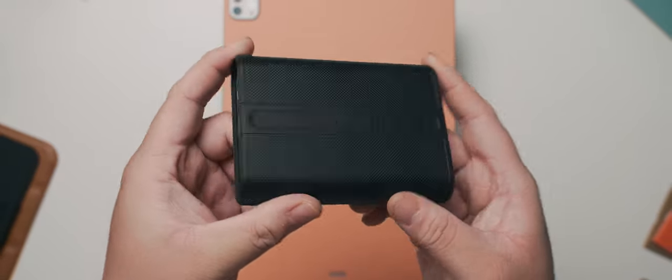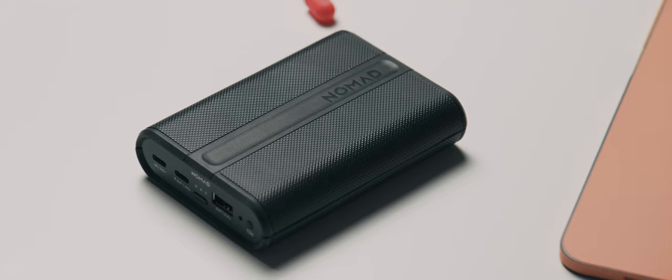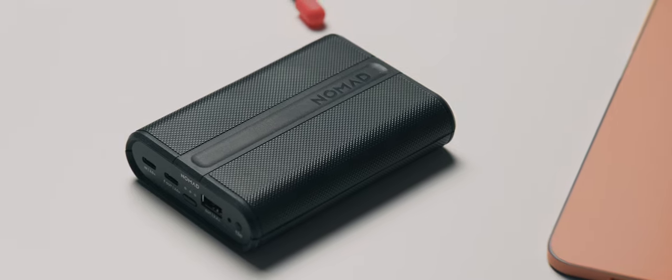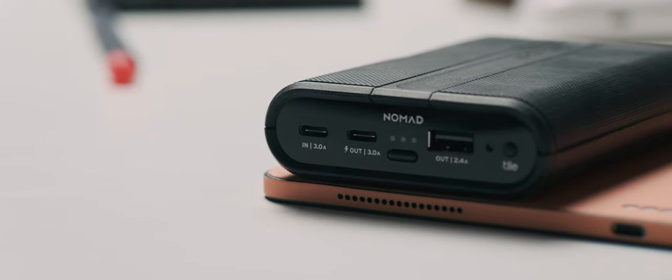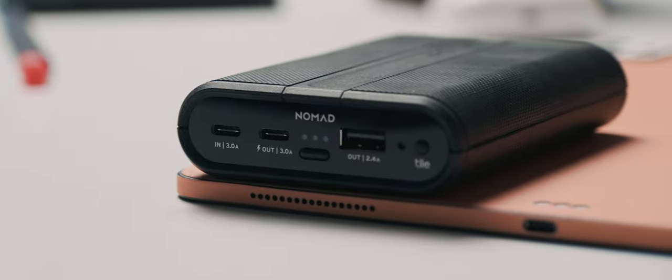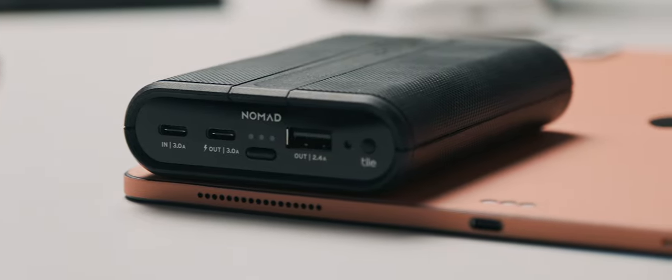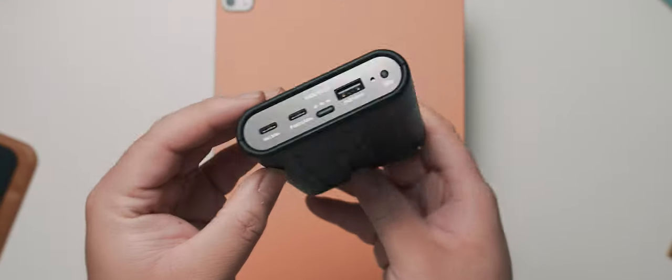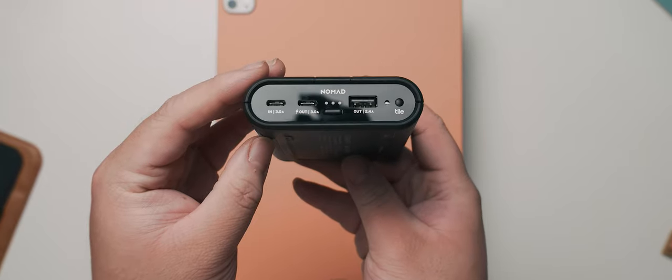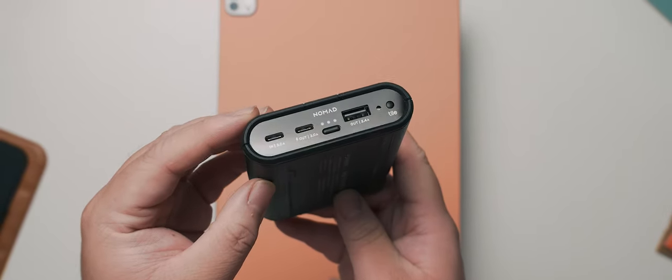Next up is the Nomad Power Pack. This battery bank features USB-C and USB-A ports that also features tile inside so that you can keep track of your battery bank. It packs a 9,000 milliamp hour battery, which isn't the biggest, but it's enough to give the iPad Pro a full recharge, which is all I need it to do.